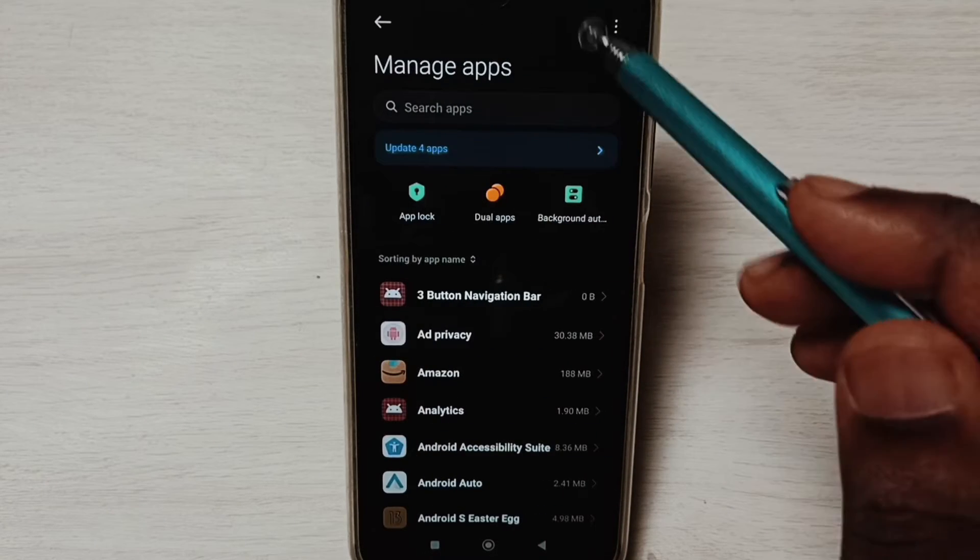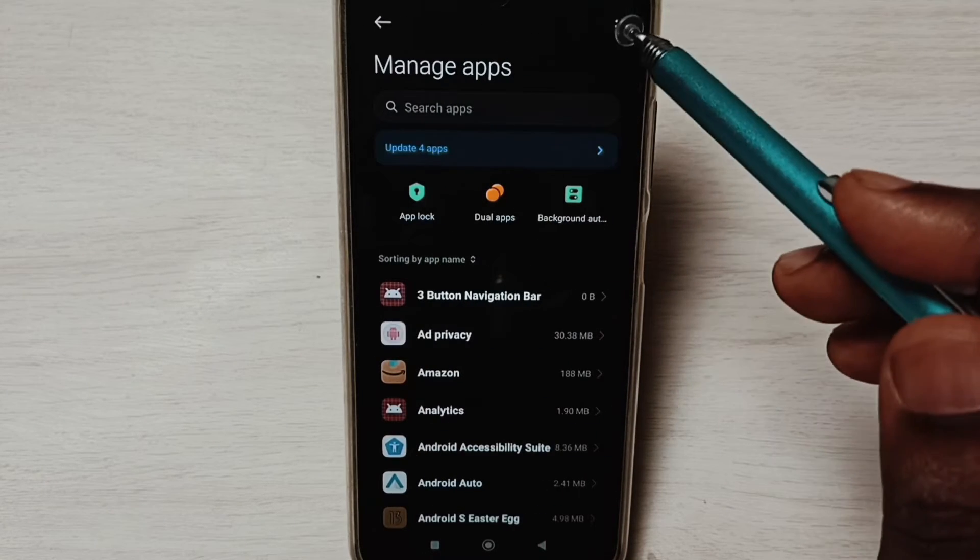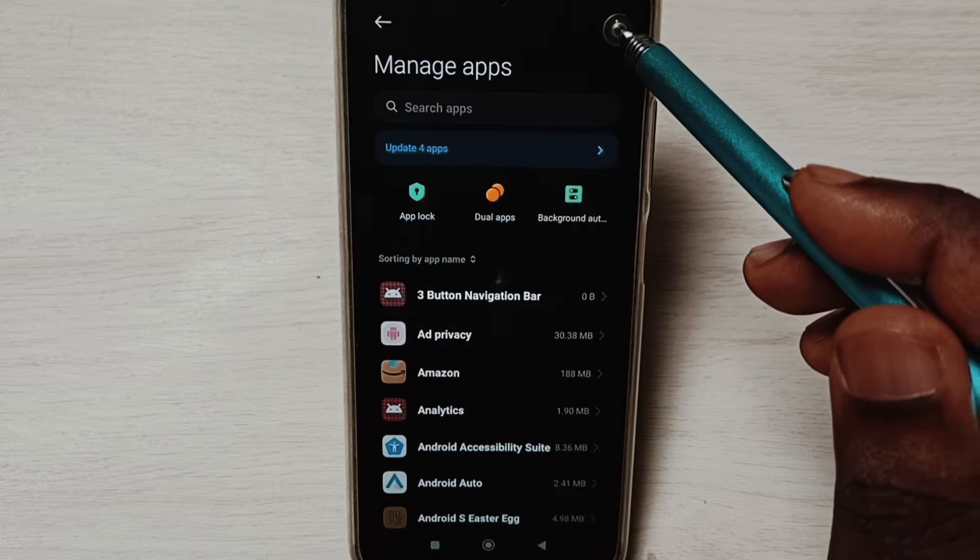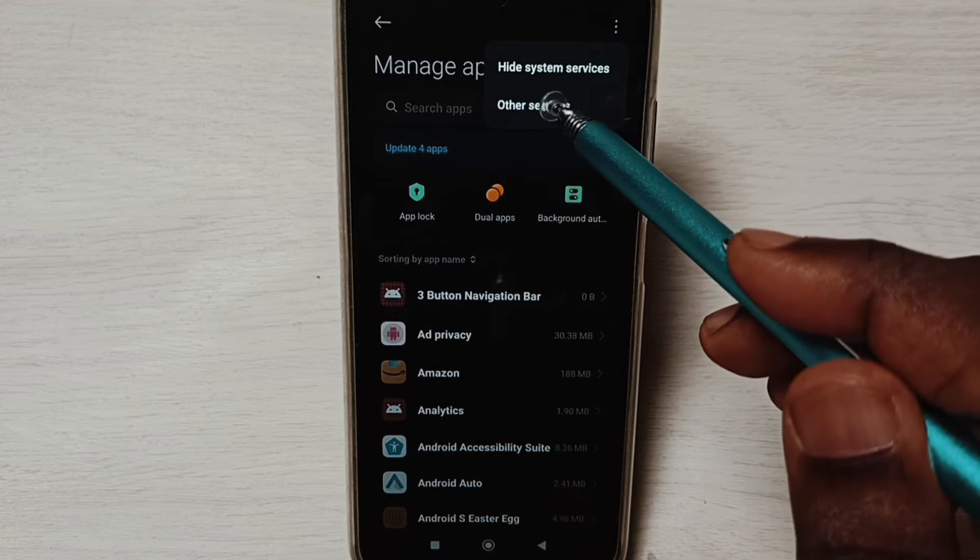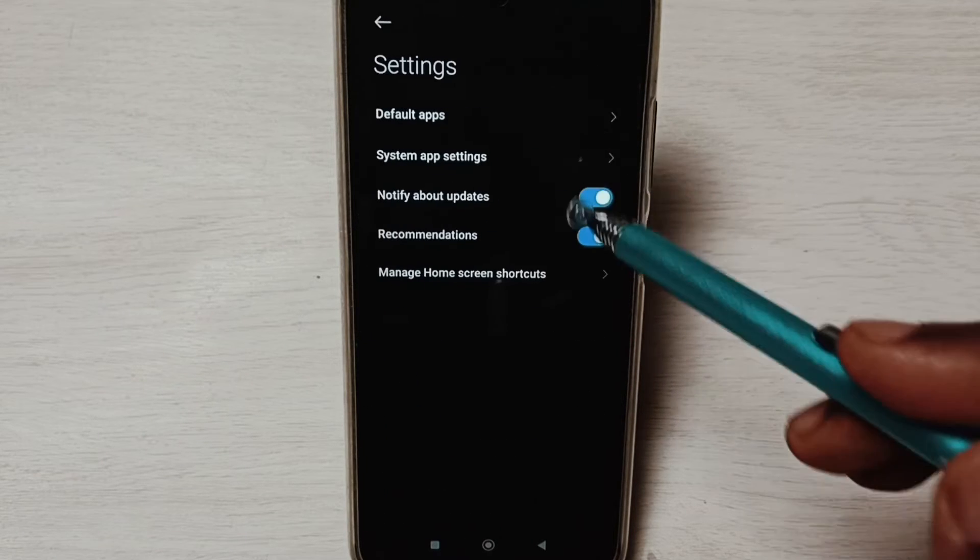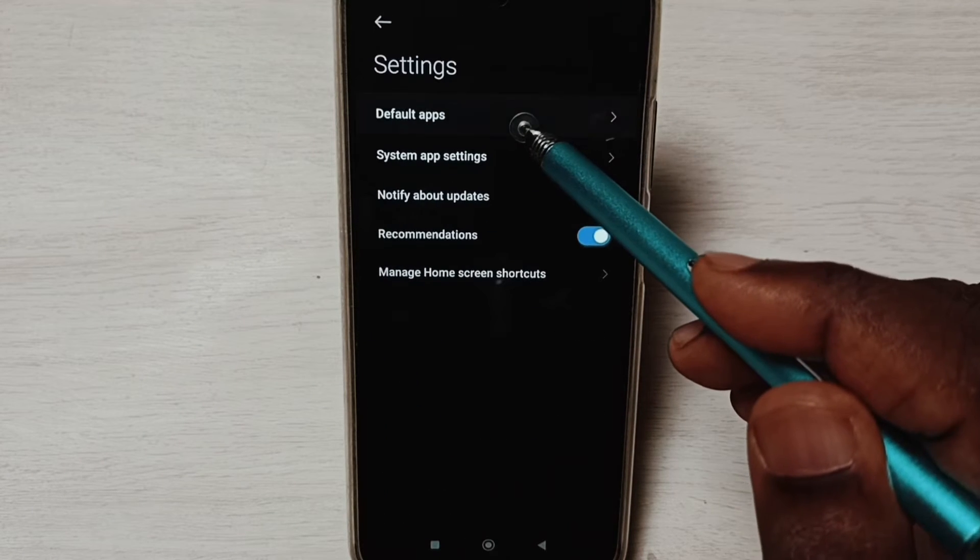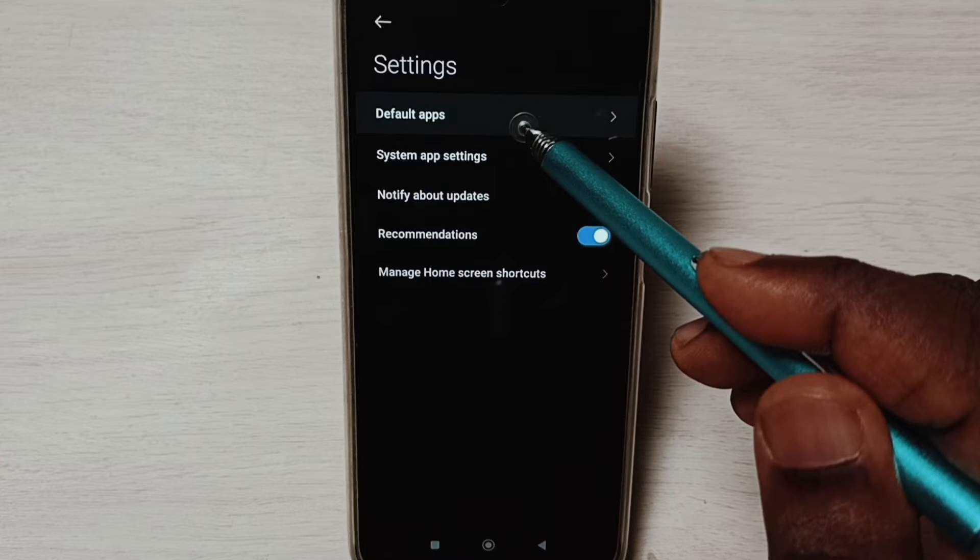Tap on these three dots on top right corner, select other settings, select default apps.